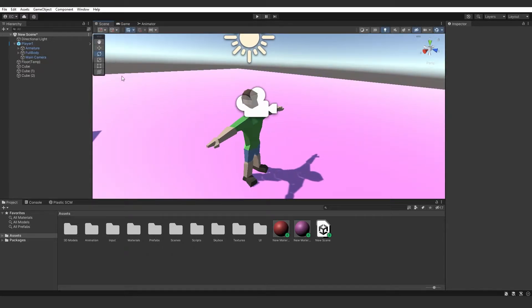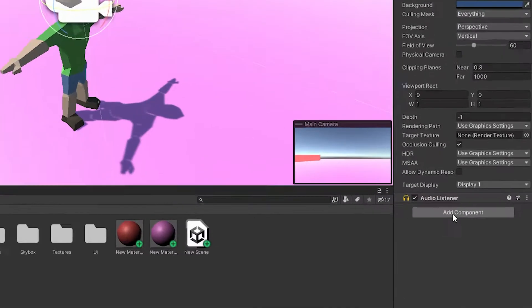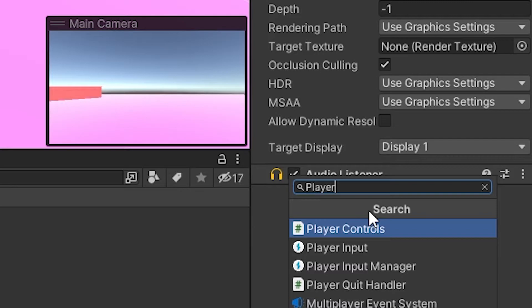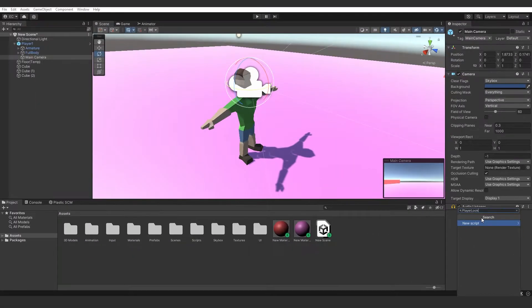Once you've done that, click on the main camera and add a component. We're going to add Player Look — this will be a new script called Player Look, so let's create and add that.